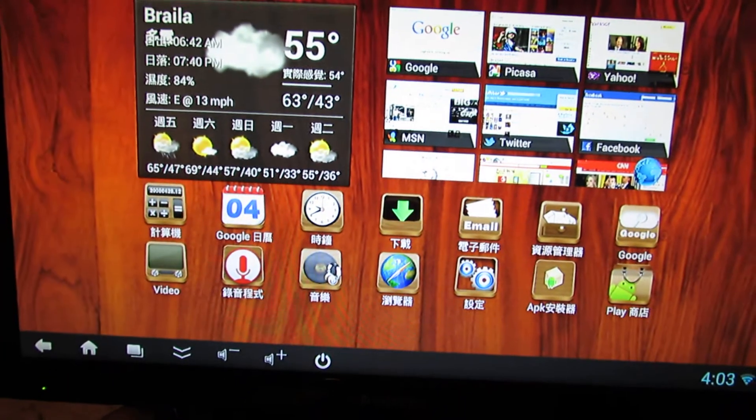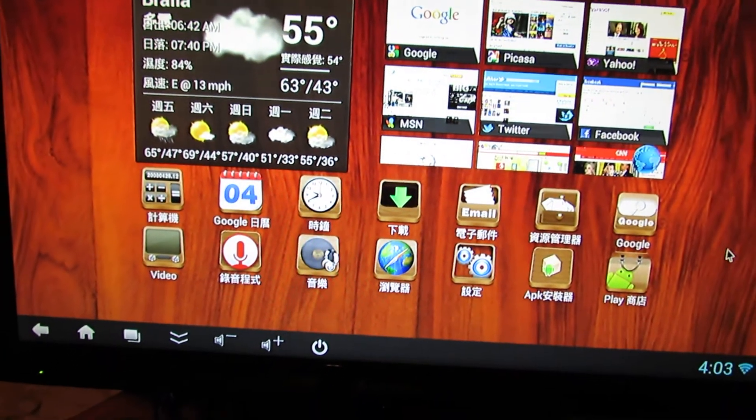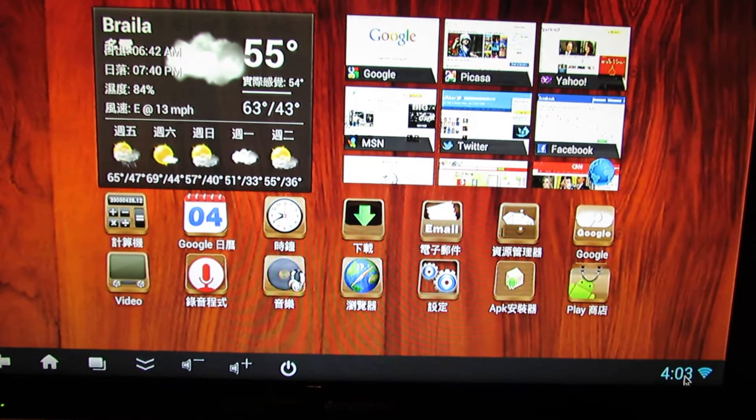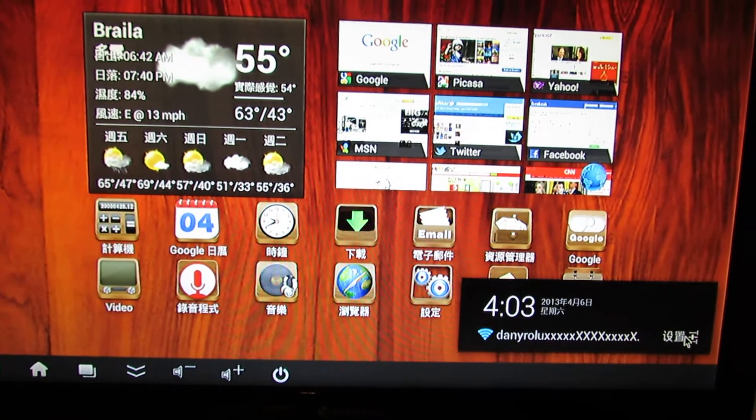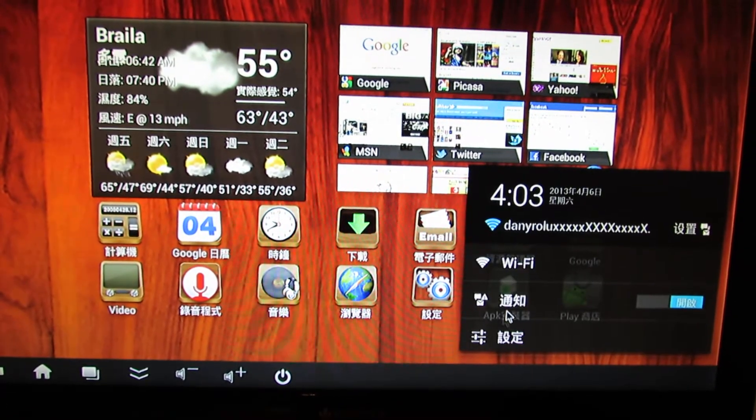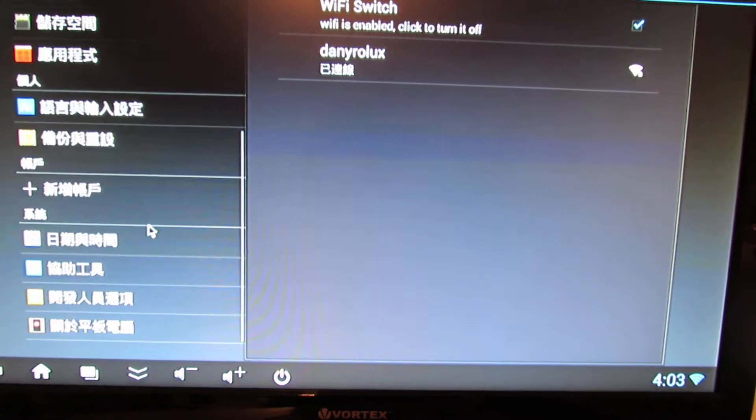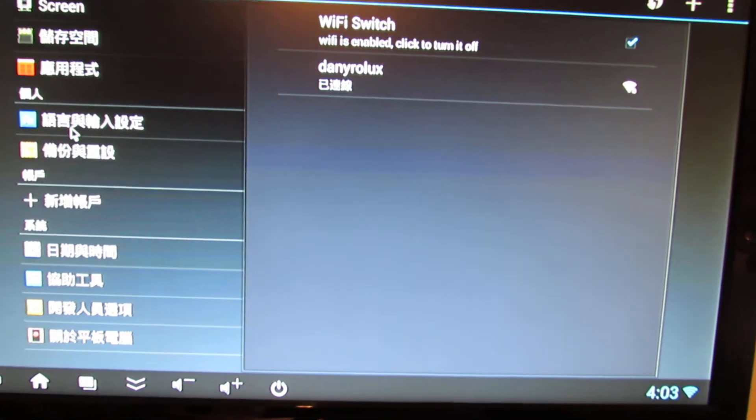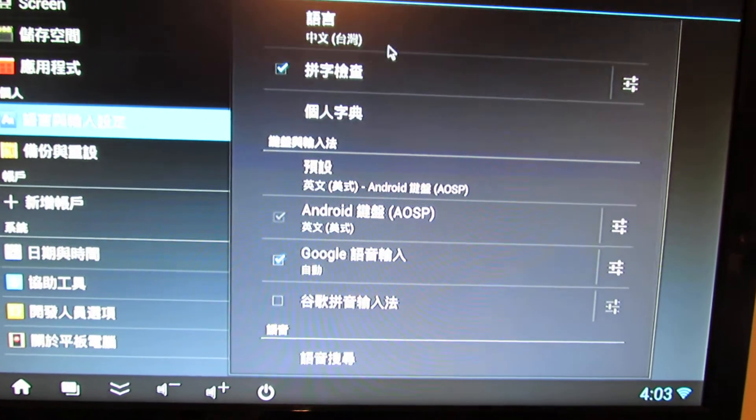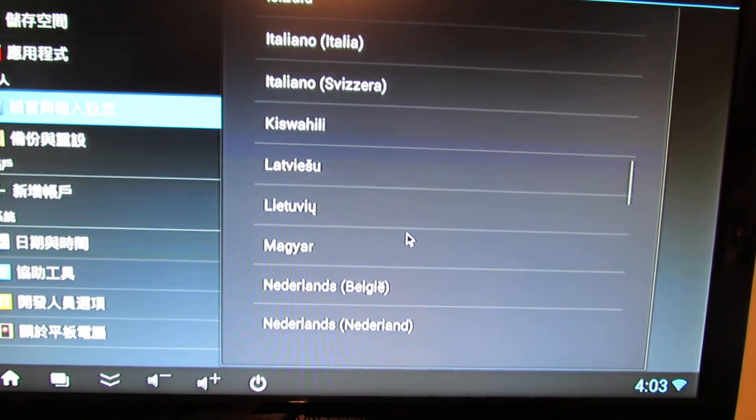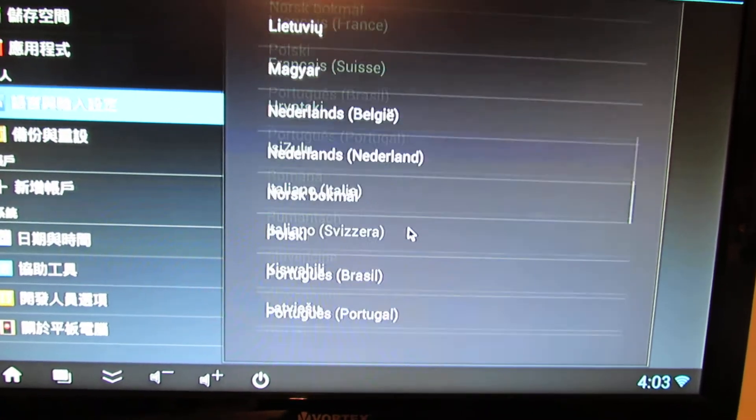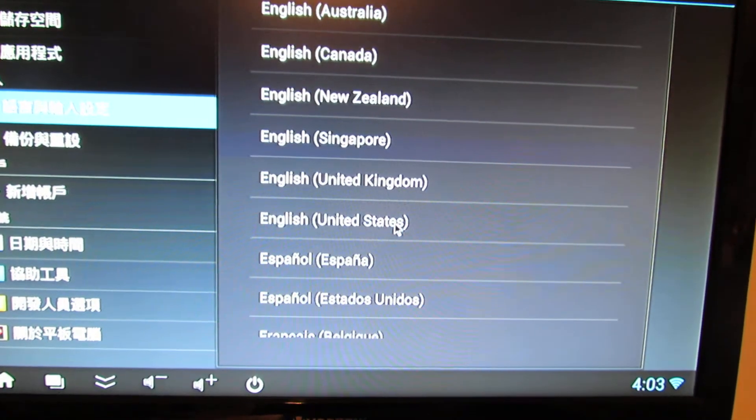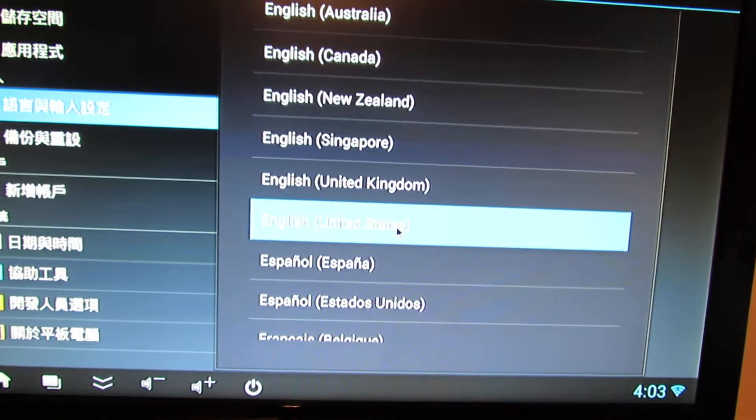This, as you can see, is a Chinese firmware. So let's change the language. Here in this tab, we have to change it to English. Let's put it in English.